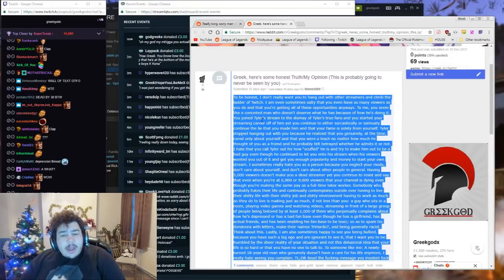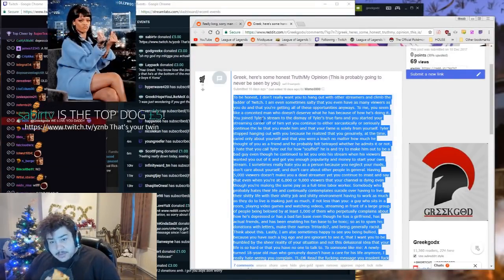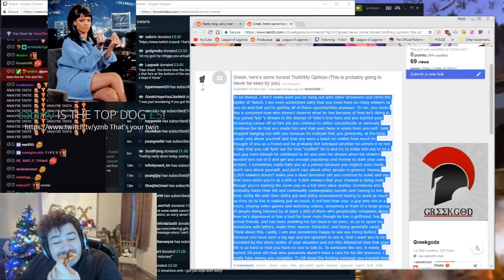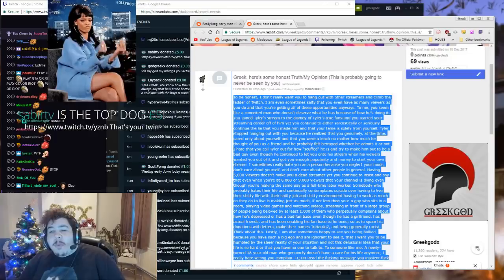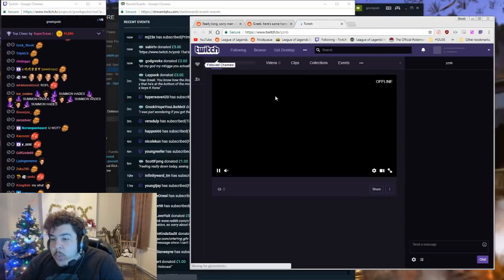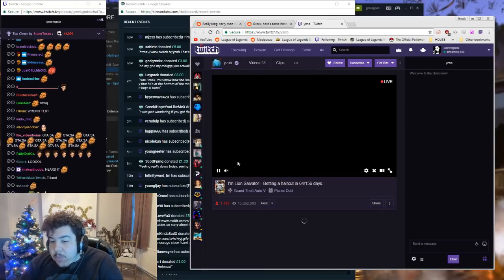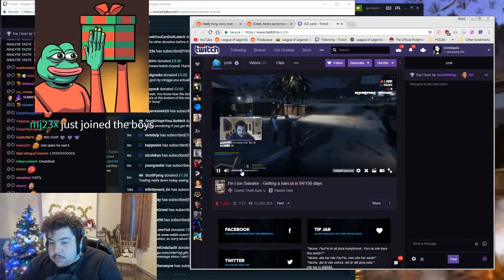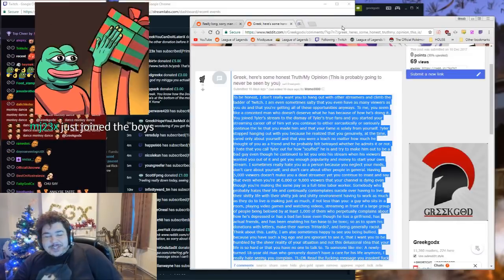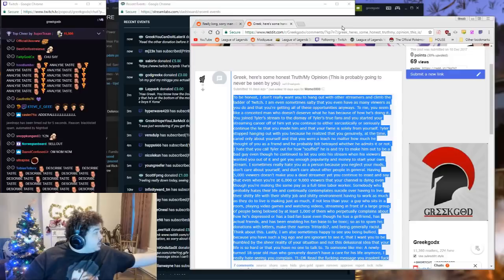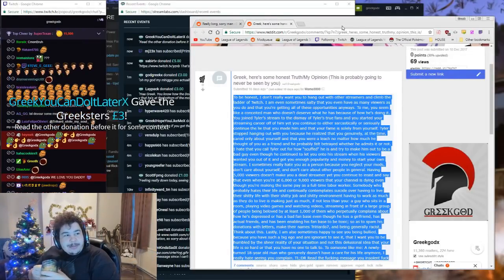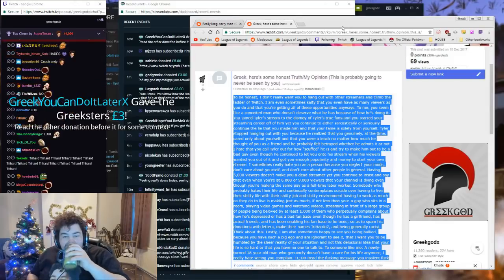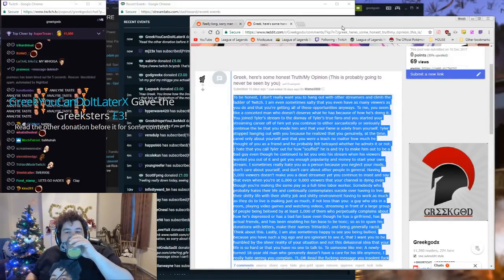I just woke up, really. That's your twin. That's my twin. Leo, you can come back, come. Scuff got X-mated. Is that orange juice? Fresh orange juice? This is the life, boys. It's unbelievable. Read the other donation before it for some context.